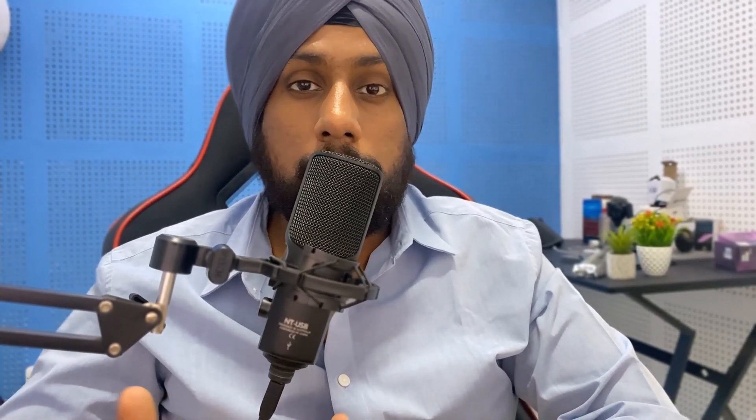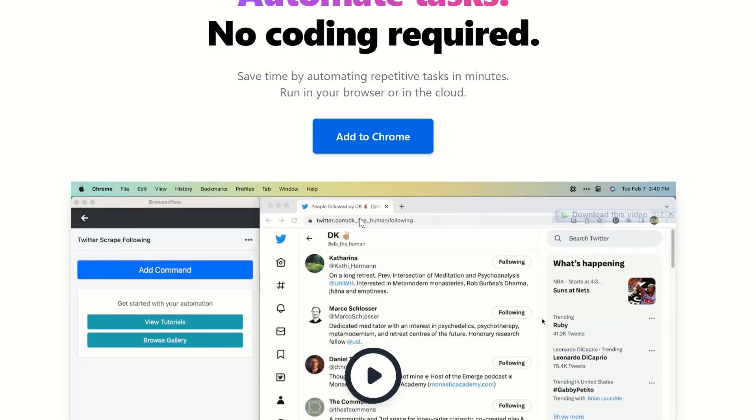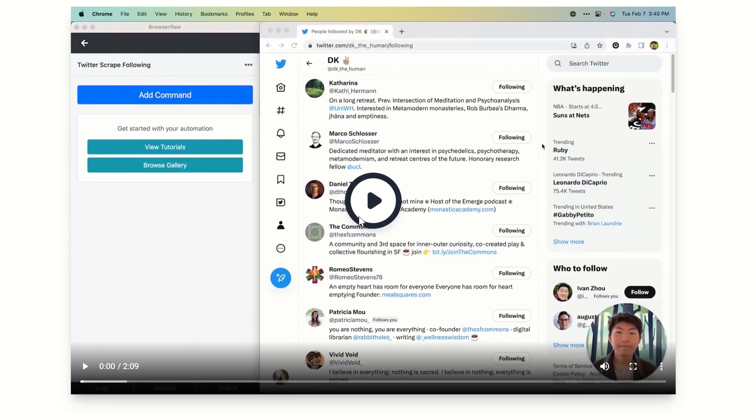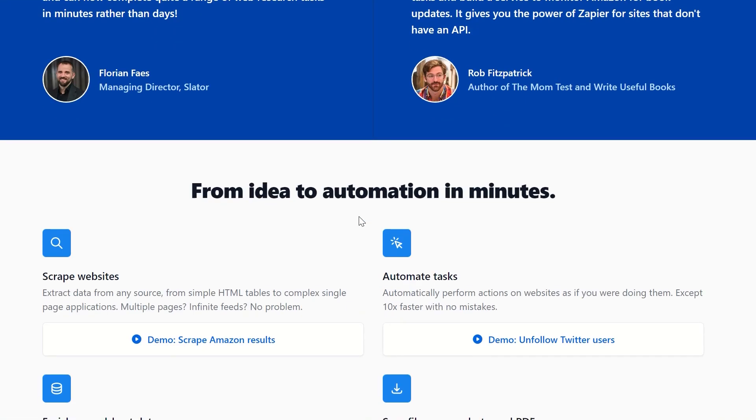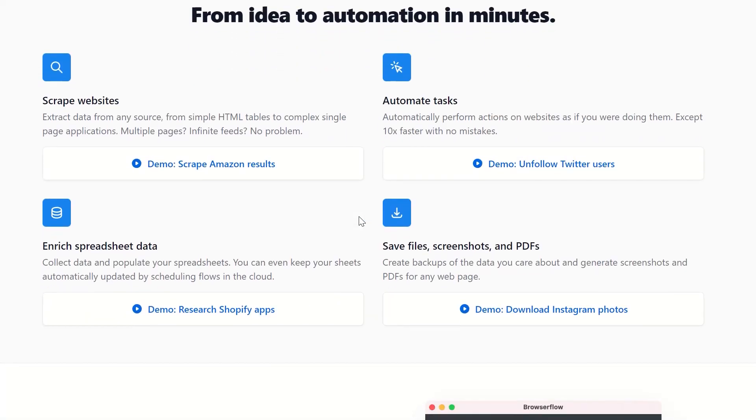For that purpose we will use an extension called BrowserFlow web automation extension. BrowserFlow is an app or Chrome extension which lets you automate all your browser tasks depending on various flows you build on it.